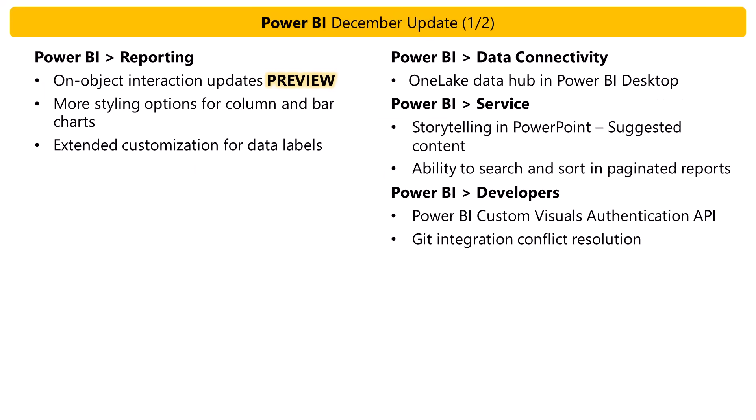For data connectivity, the connectivity to fabric items such as data marts, lake houses, warehouses, and KQL databases via the One Lake Data Hub is now generally available.